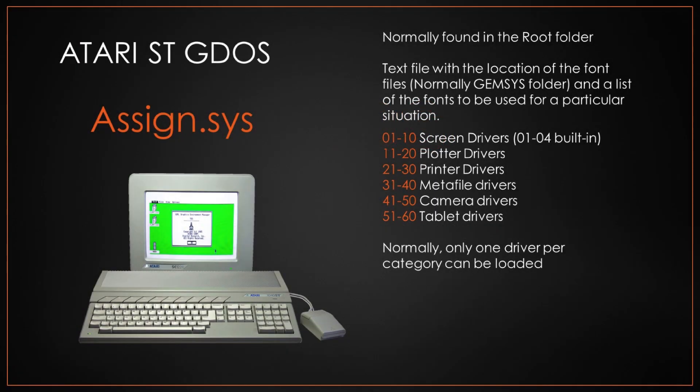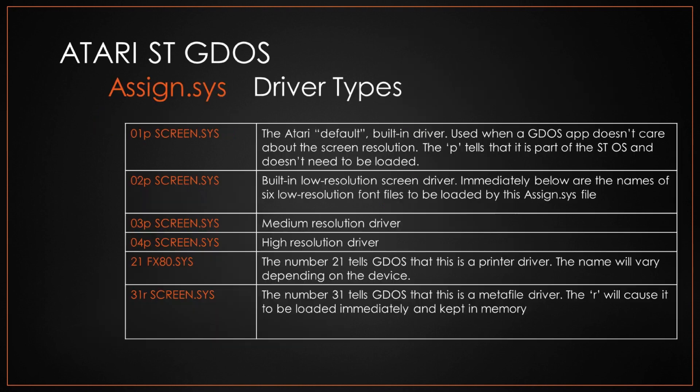It does this upon boot. It reads the assign.sys file which has all these different drivers and fonts to where you can locate those drivers and font files in order to use them.